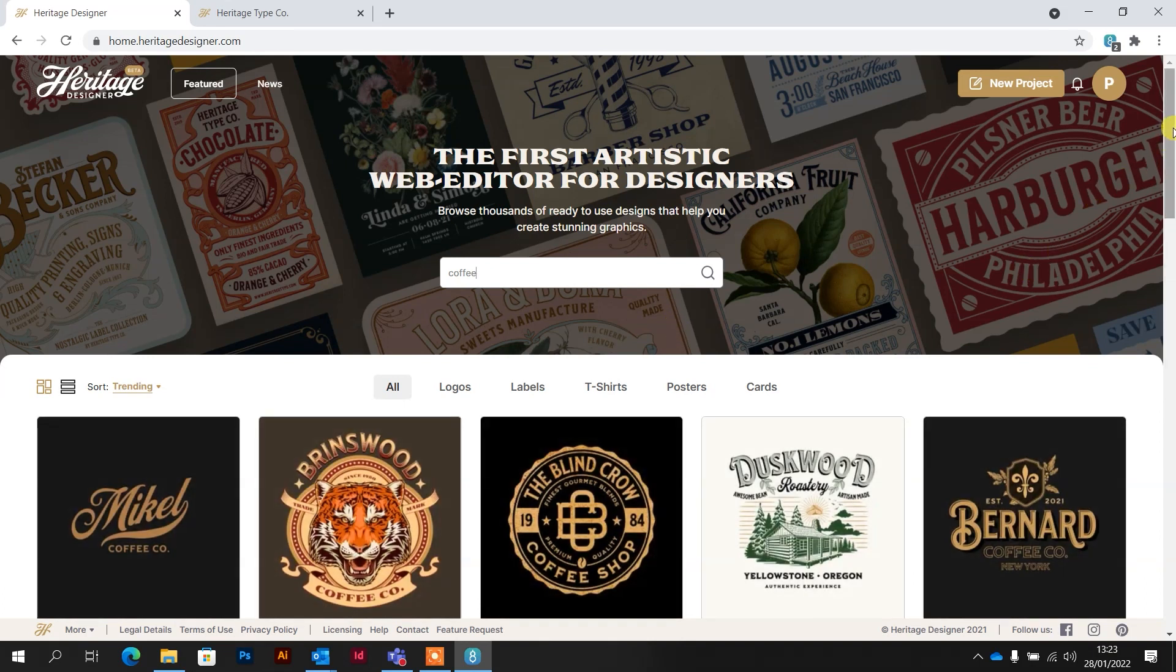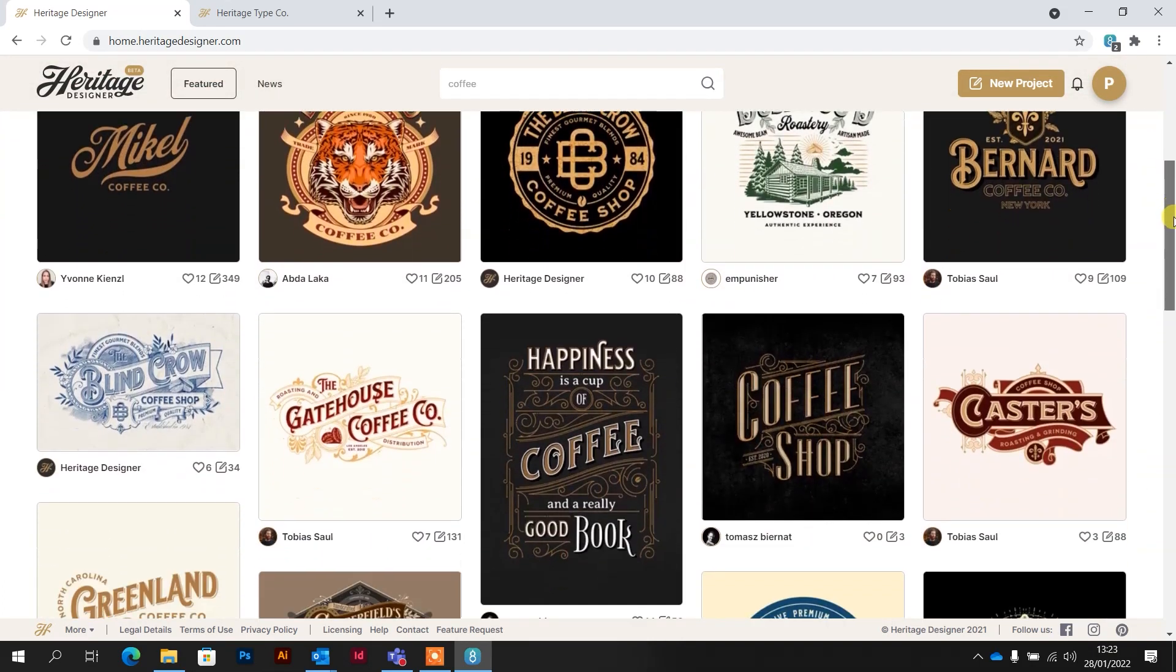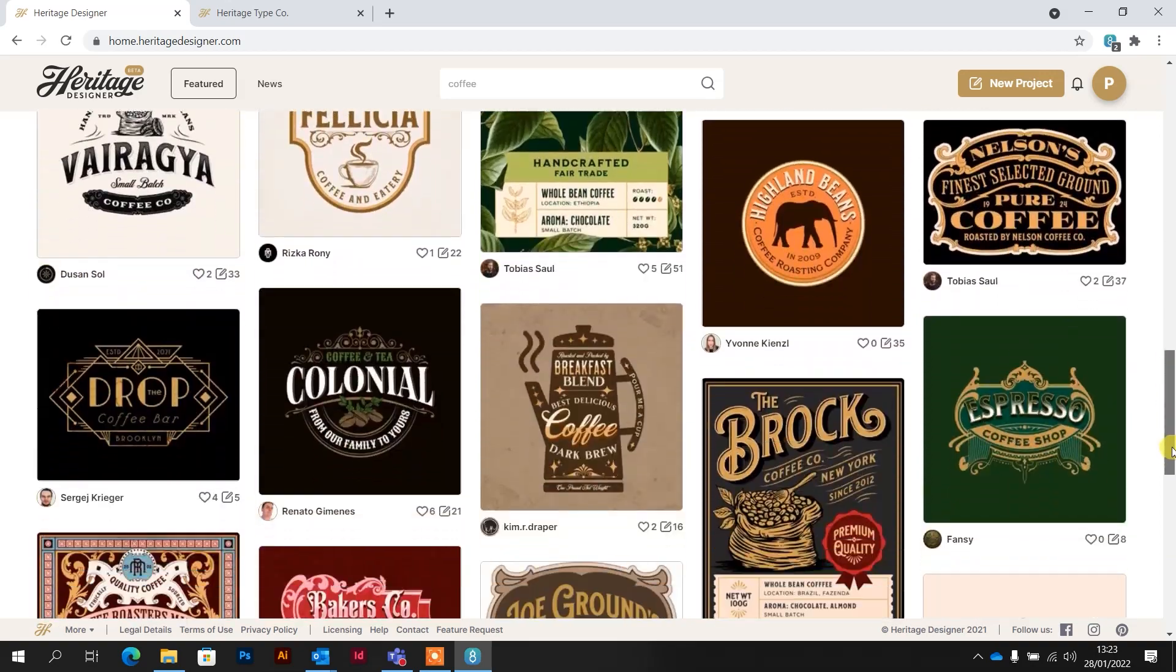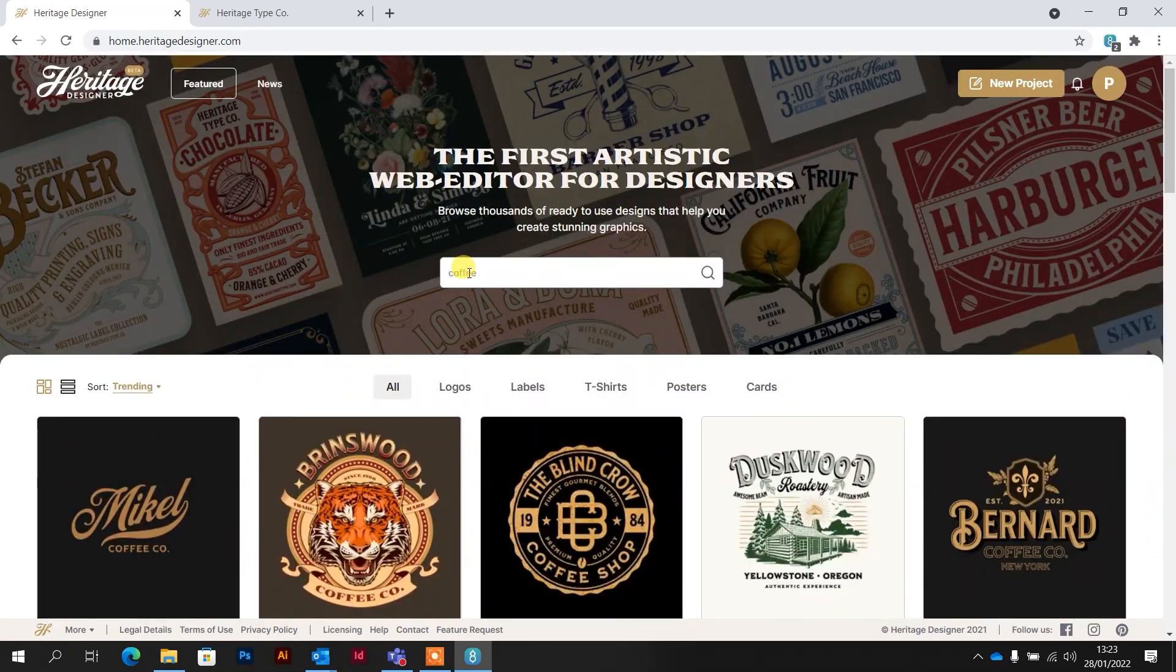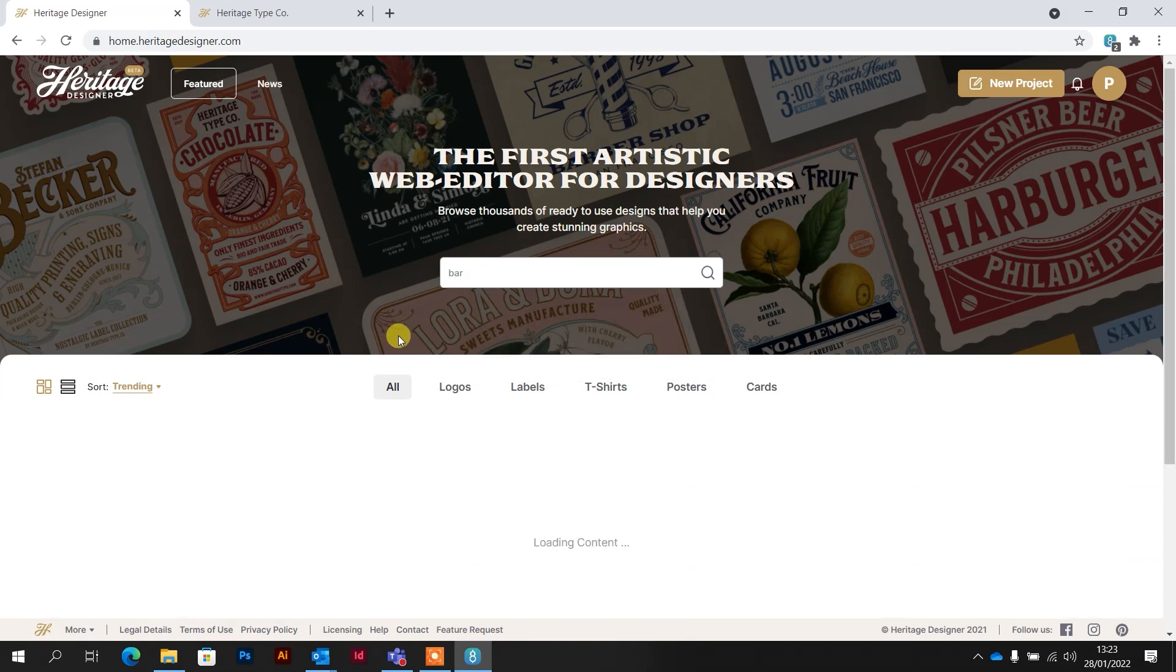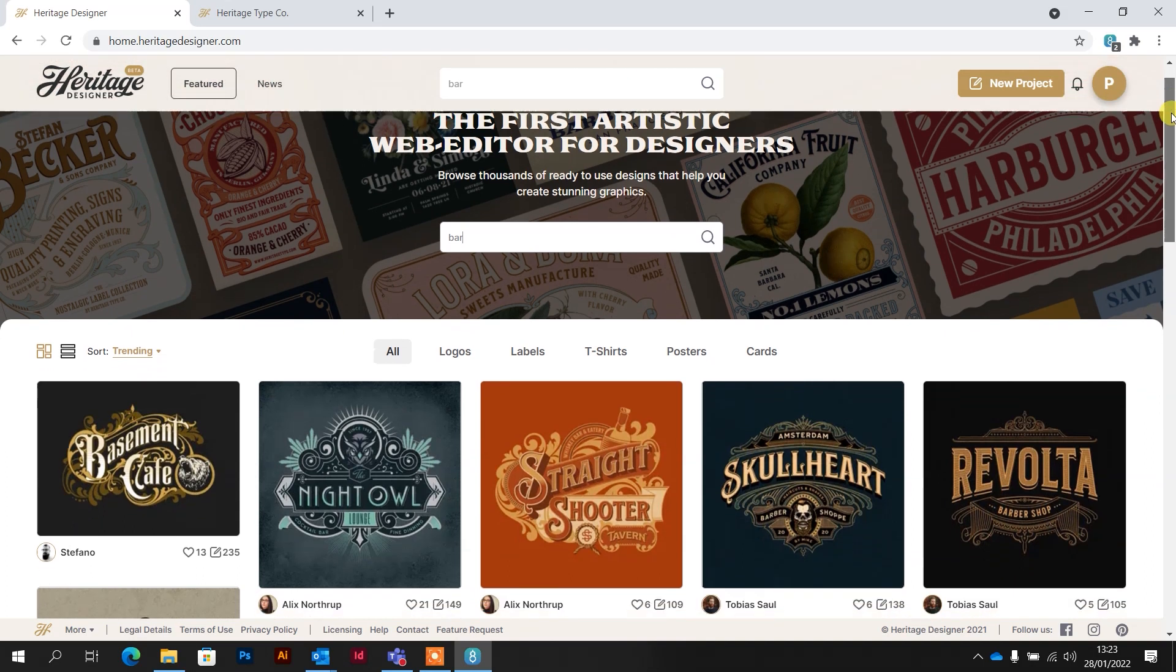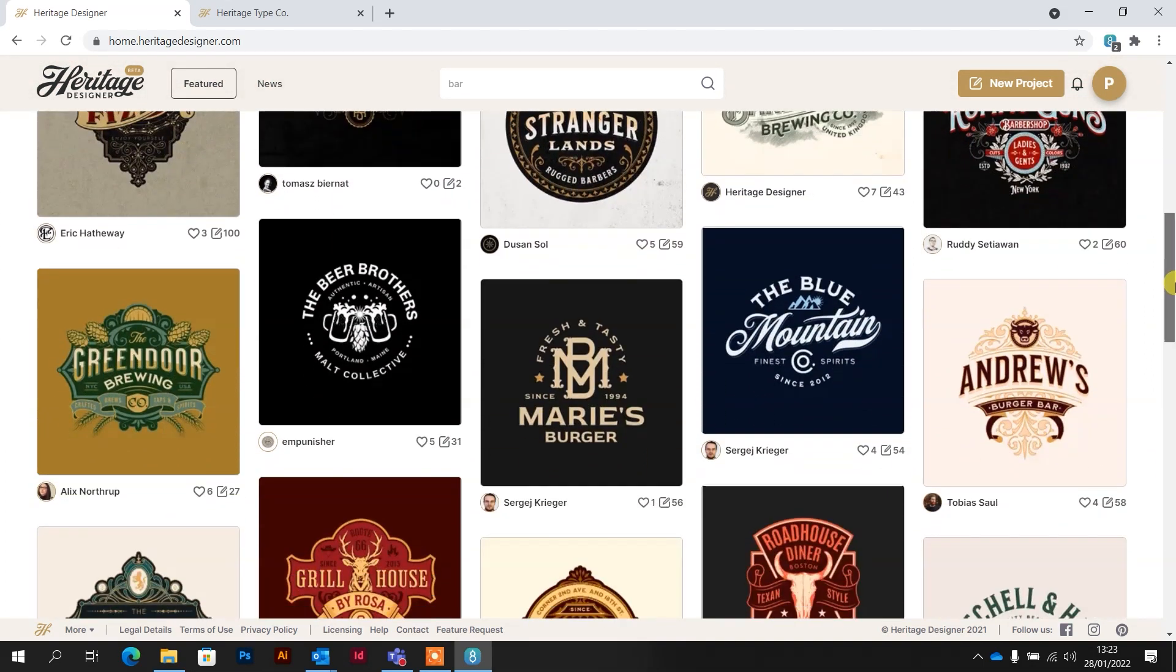That's going to bring up a load of pre-designed logos for coffee or a coffee shop, which I mean, that alone, there is loads. Let's try something else. So if we go bar, and they are gorgeous, these designs, really, really nice.